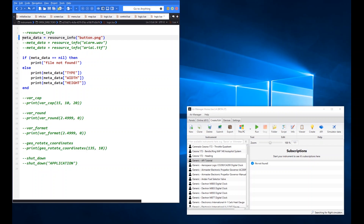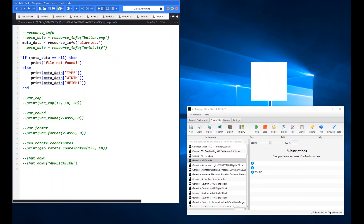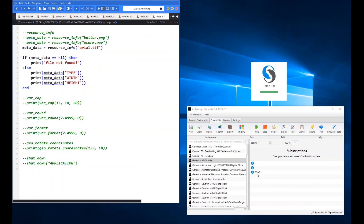Switching to 'alarm.wav', when we run the code it now returns the type as 'sound' with no width or height, since sound files don't have those dimensions. Running it with a font file similarly returns 'font' with no width or height. So that's resource_info — it identifies image, sound, and font file types from the resources folder.